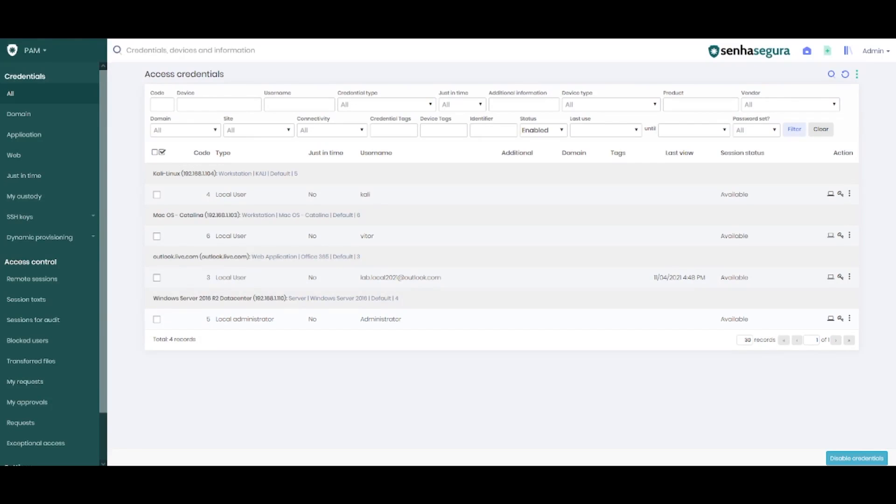Hello everyone, welcome to another Sinha Segura Shorts video. Today I'll teach you a tip to optimize the process for session calls using RDP gate or RDP proxy.